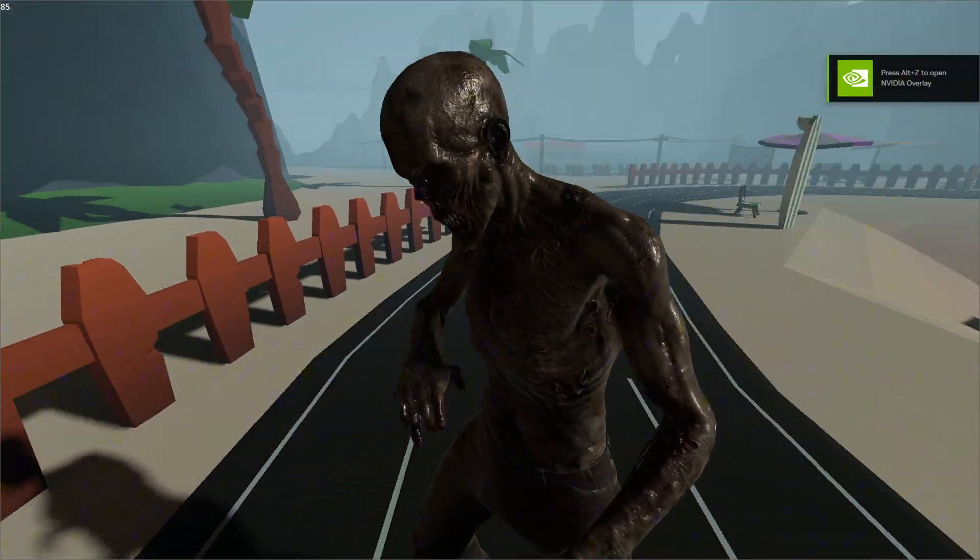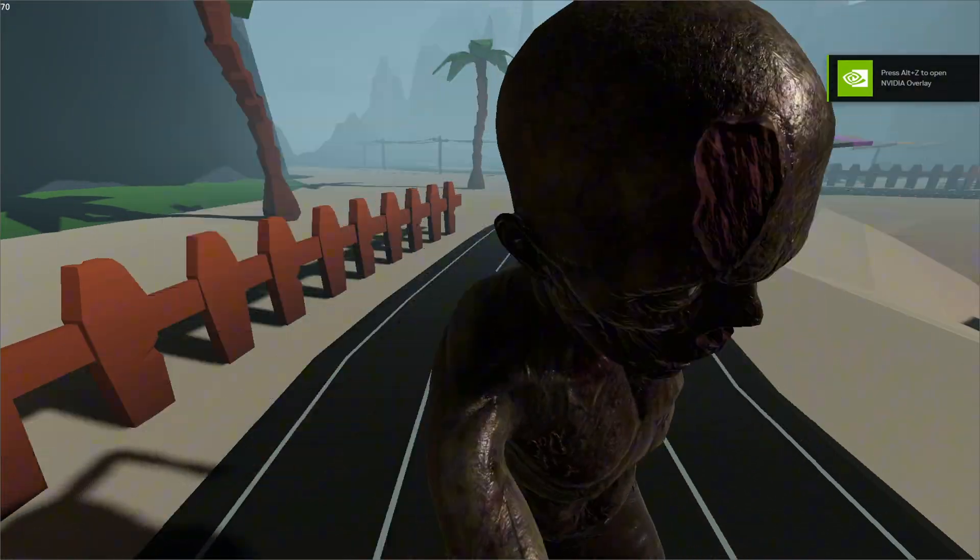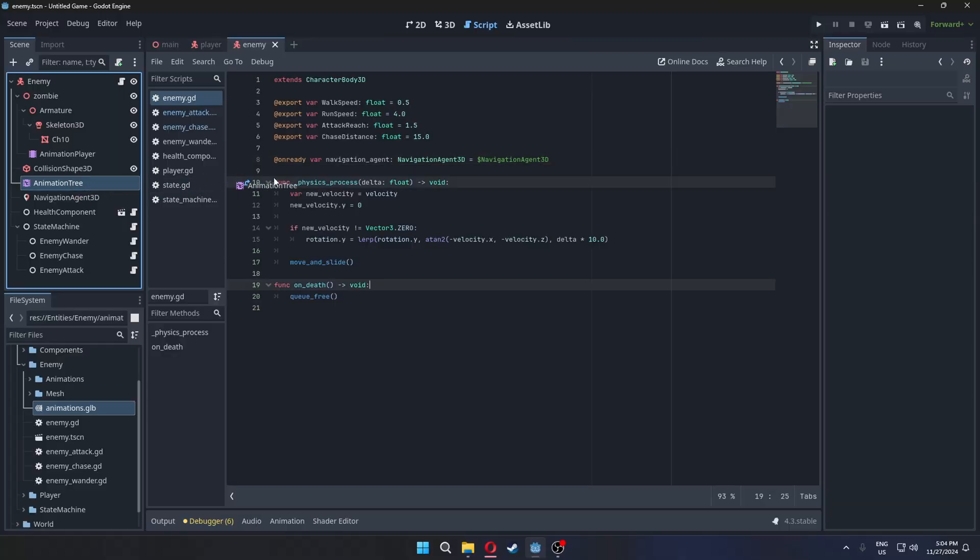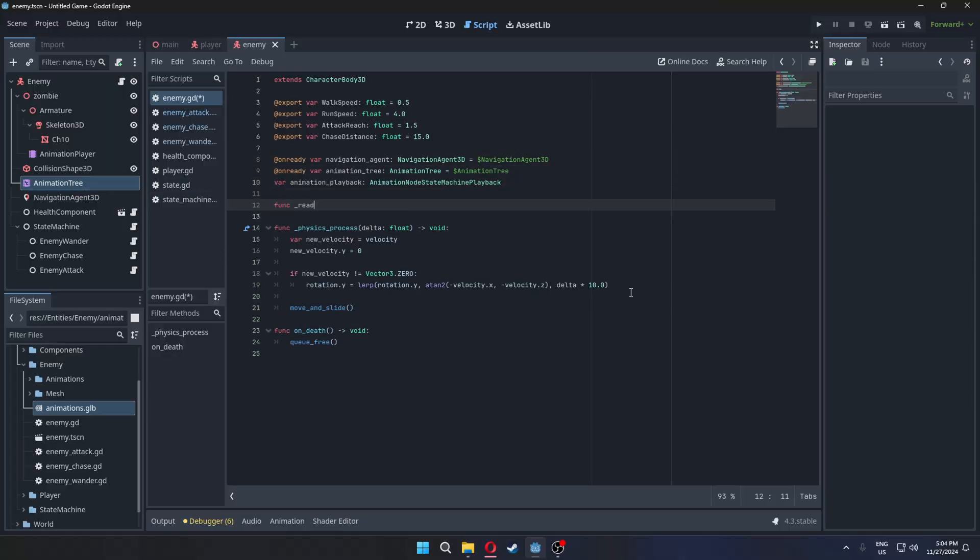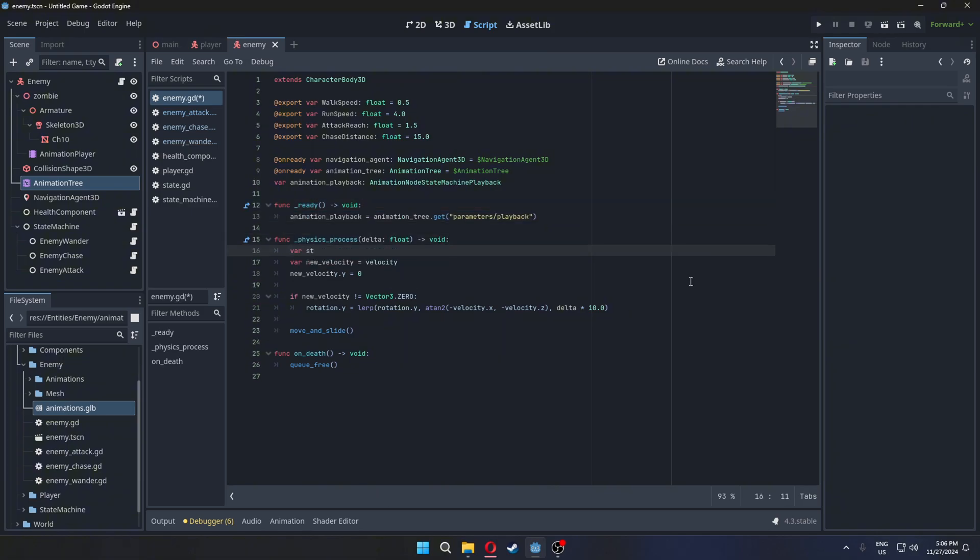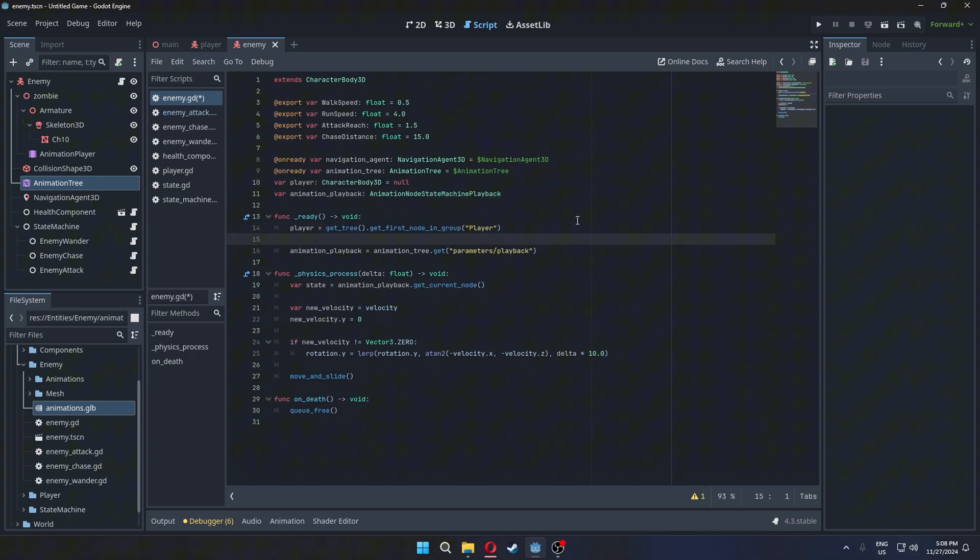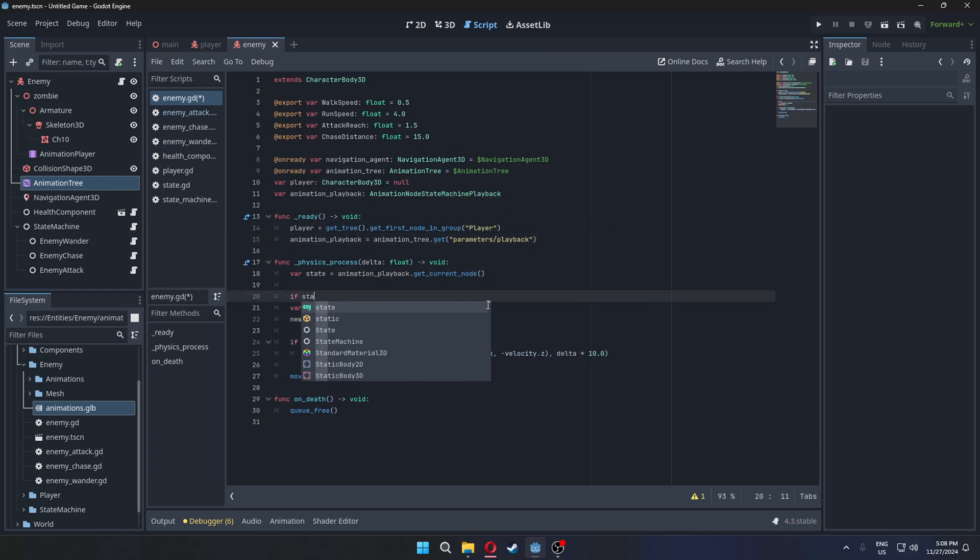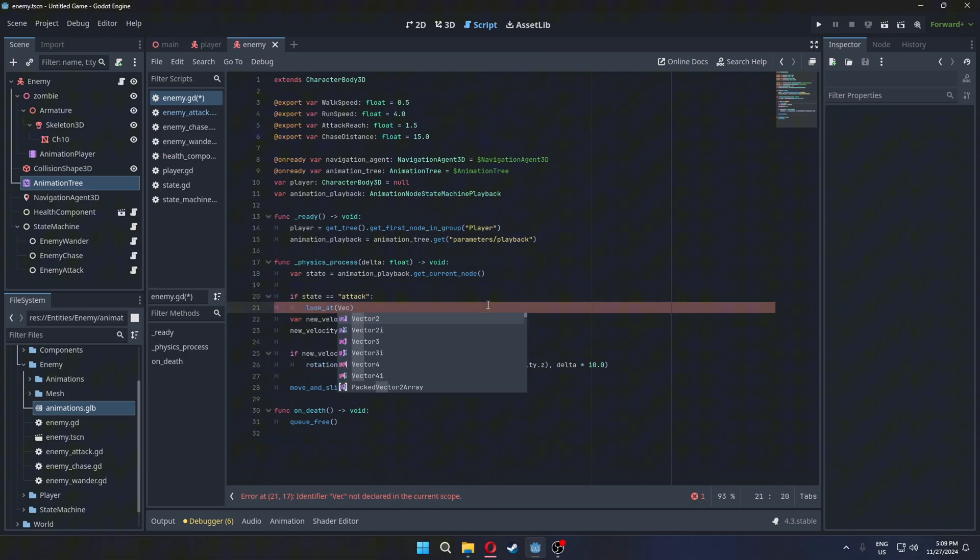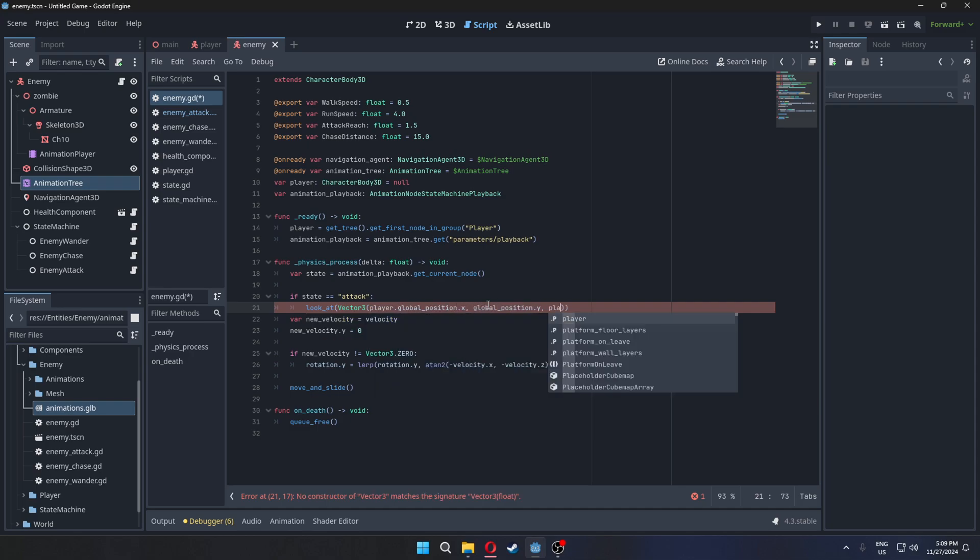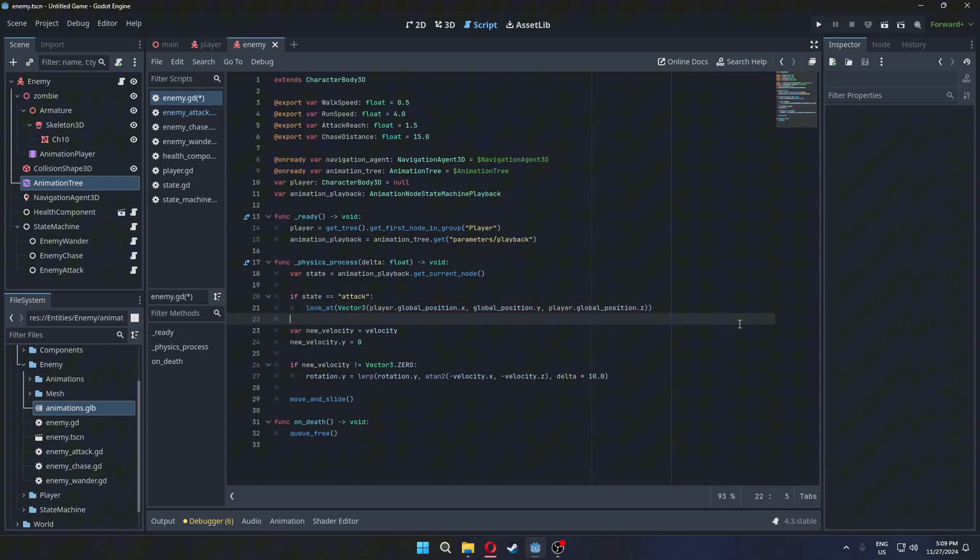Now, let's make the enemy look at the player while attacking. Start by getting the animation playback from the animation tree. Use this to get the current animation. Next, get the player node. If the state is set to attack, make the enemy look at the player's global position. For the y-axis, use the enemy's own global position to prevent it from rotating up or down. Move the existing looking code into the else statement.